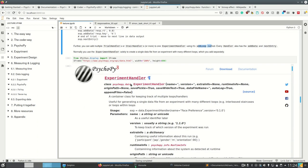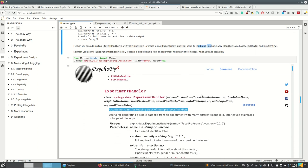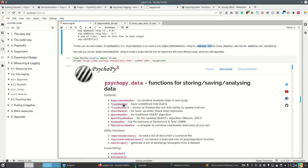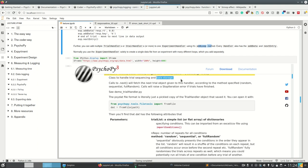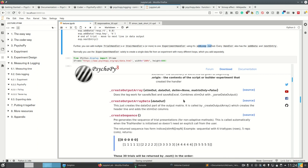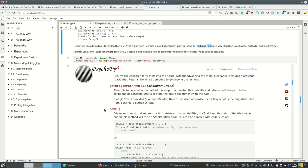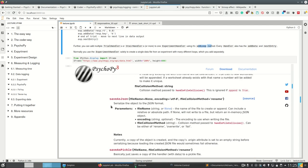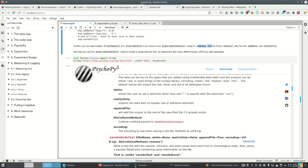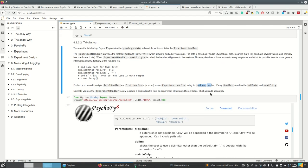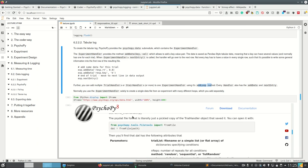The ExperimentHandler is basically seen as a container class for multiple loops and handlers. The TrialHandlers and StairHandlers — and there are even others — are used for trial sequencing as we saw already, but also for data storage. They have methods to add data, and calling next makes it simply an iterator so you can loop over it. You can also save information to them using add_data and next_entry.